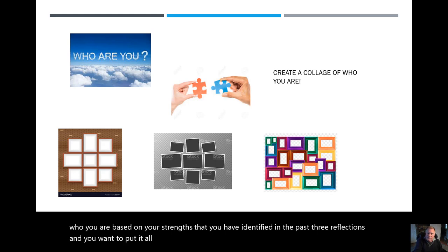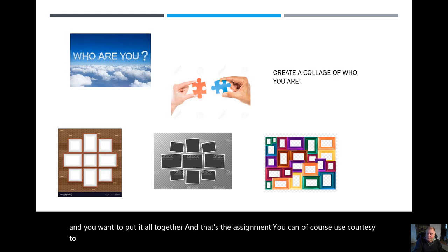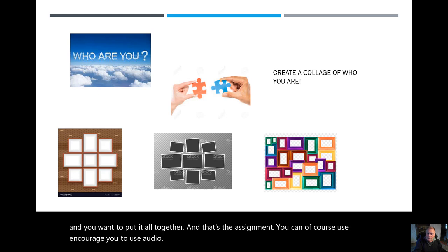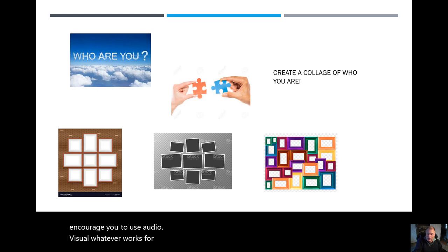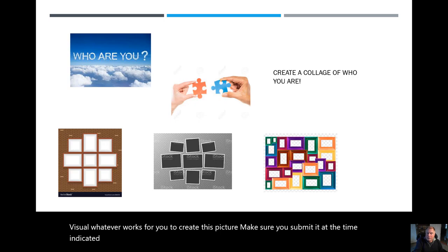You can, of course, use audio, visual, whatever works for you to create this picture. Make sure you submit it at the time indicated. And if you have any questions, please let me know.